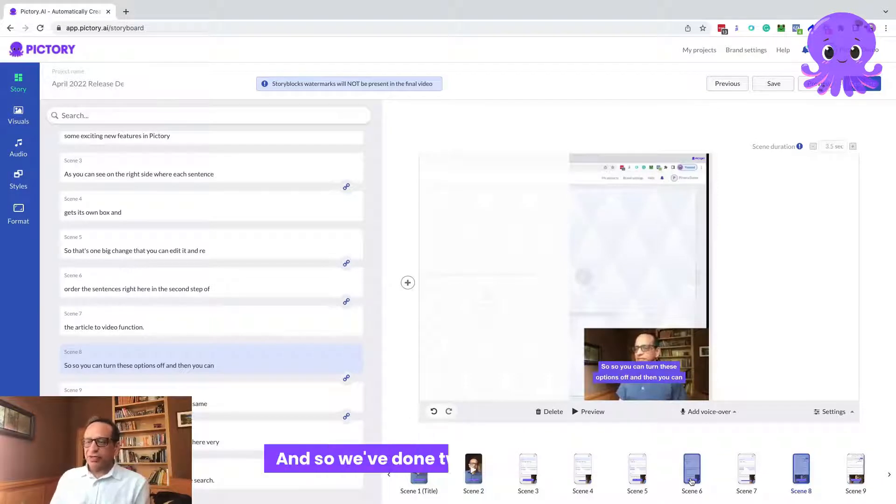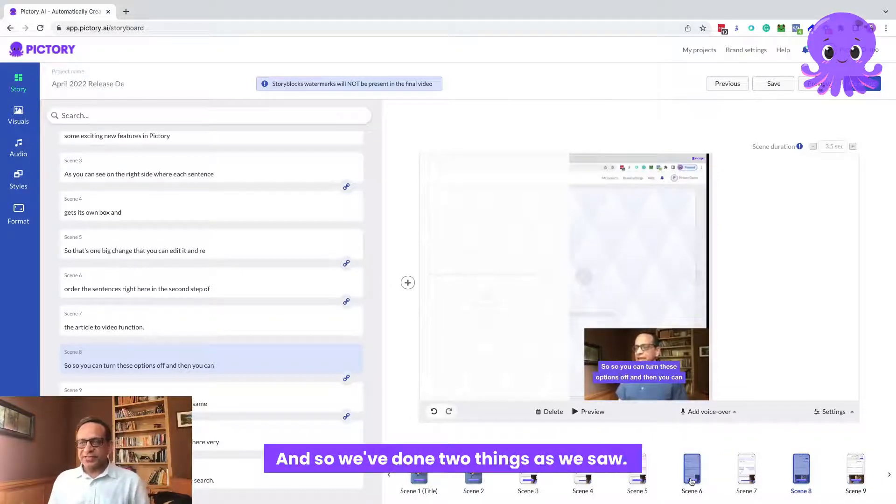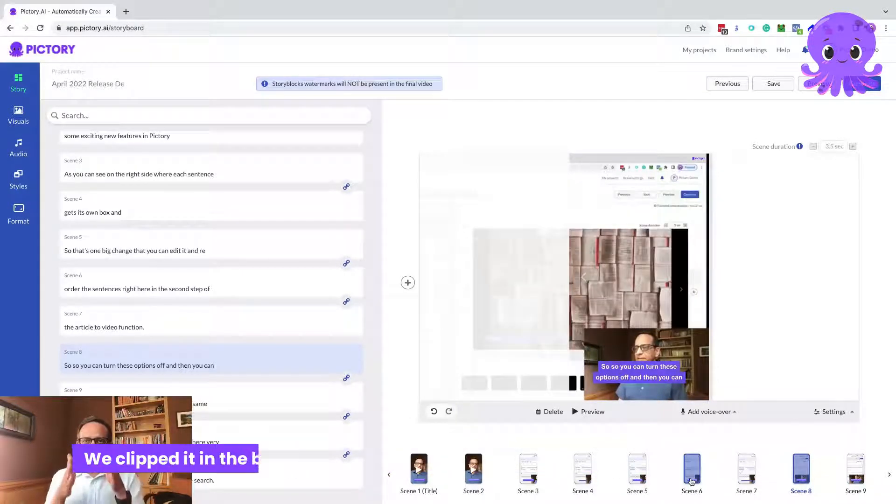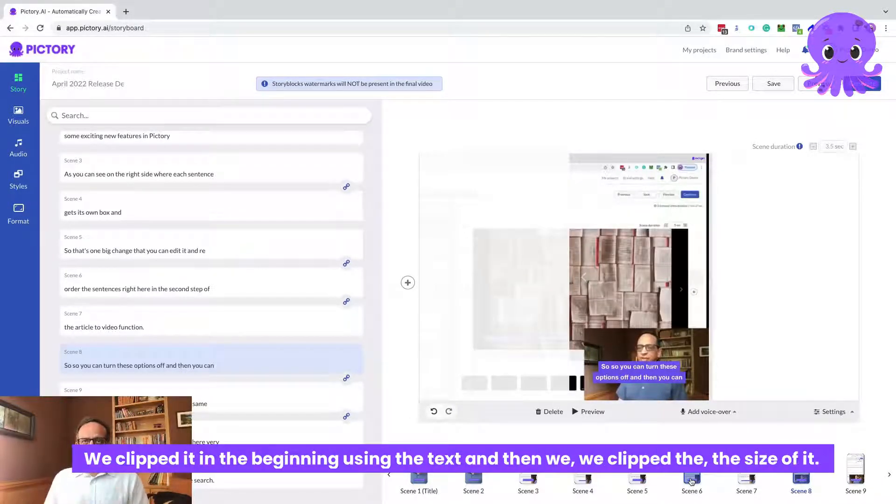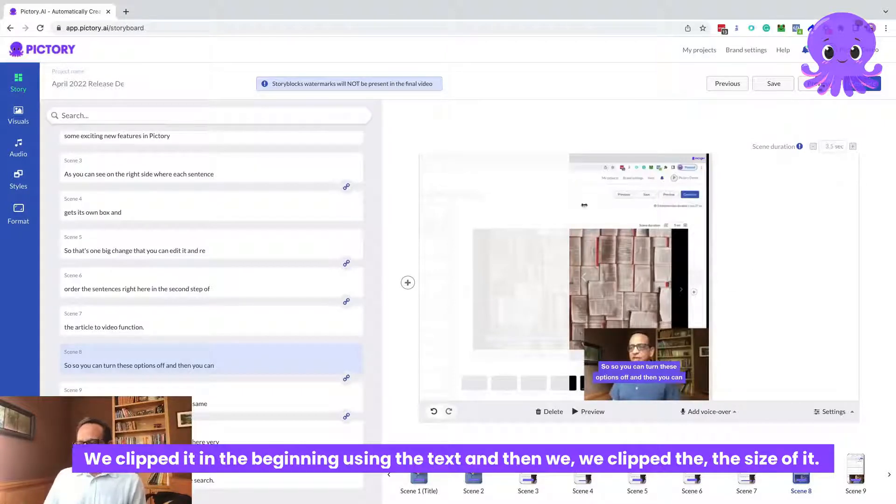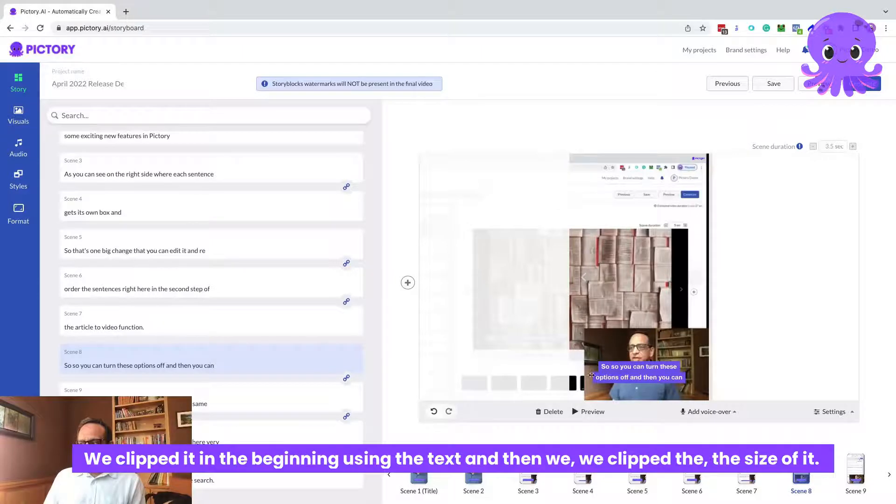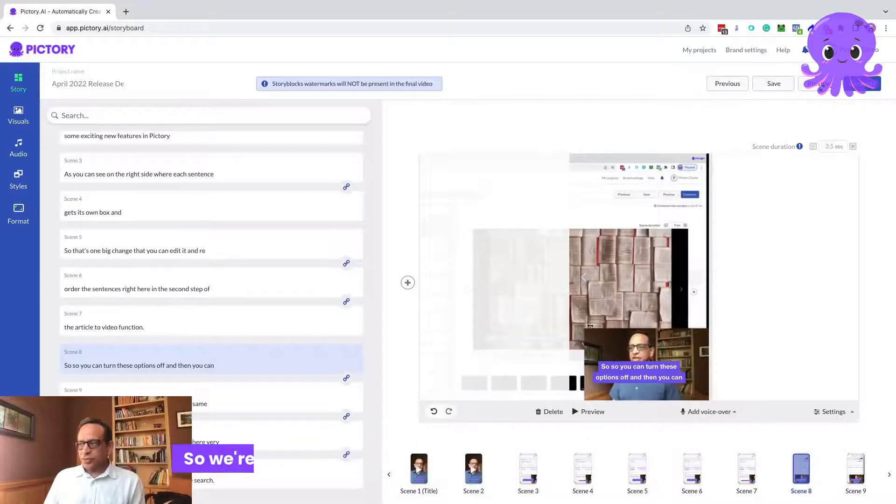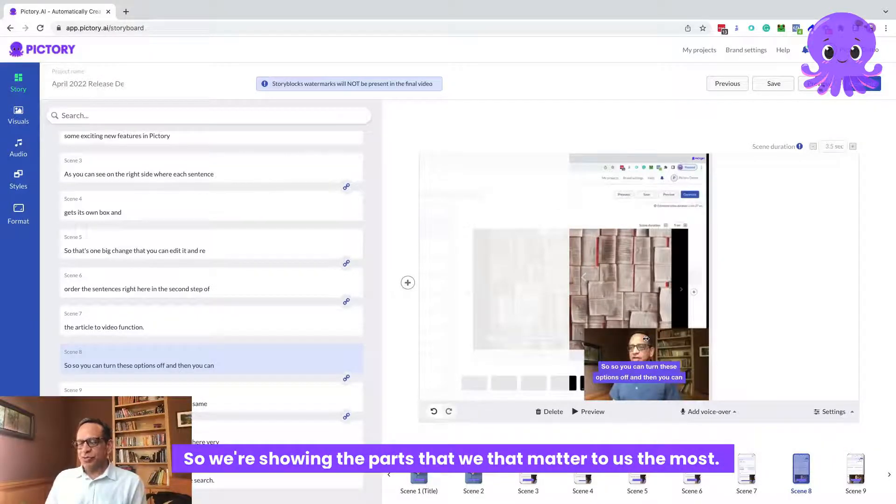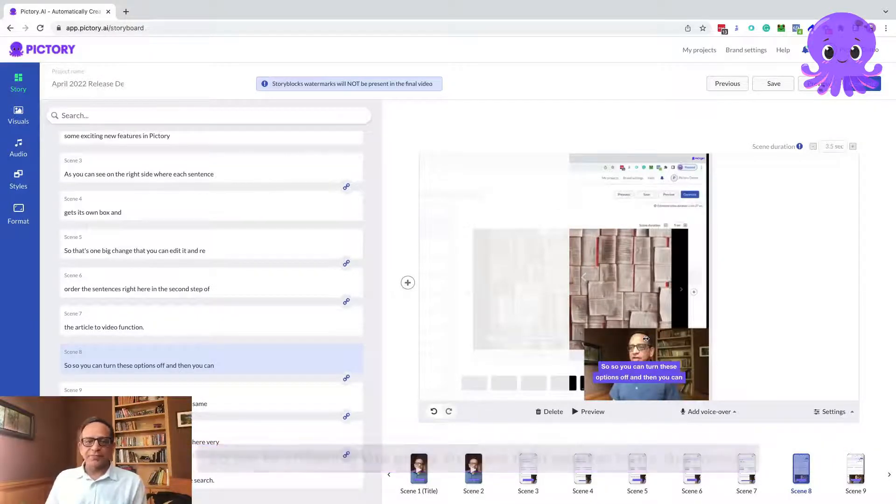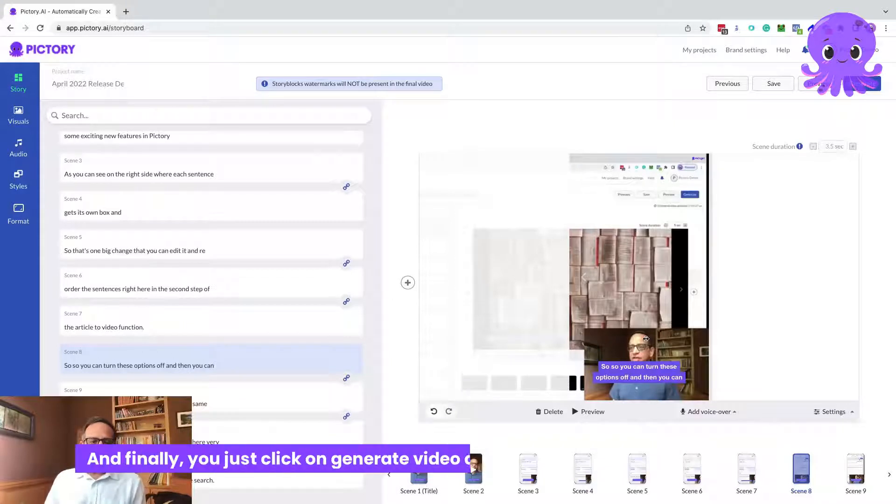That's kind of how you would take that existing horizontal video and create vertical videos from it. We've done two things. As we saw, we clipped it in the beginning using the text. And then we clipped the size of it. So we're showing the parts that matter to us the most.